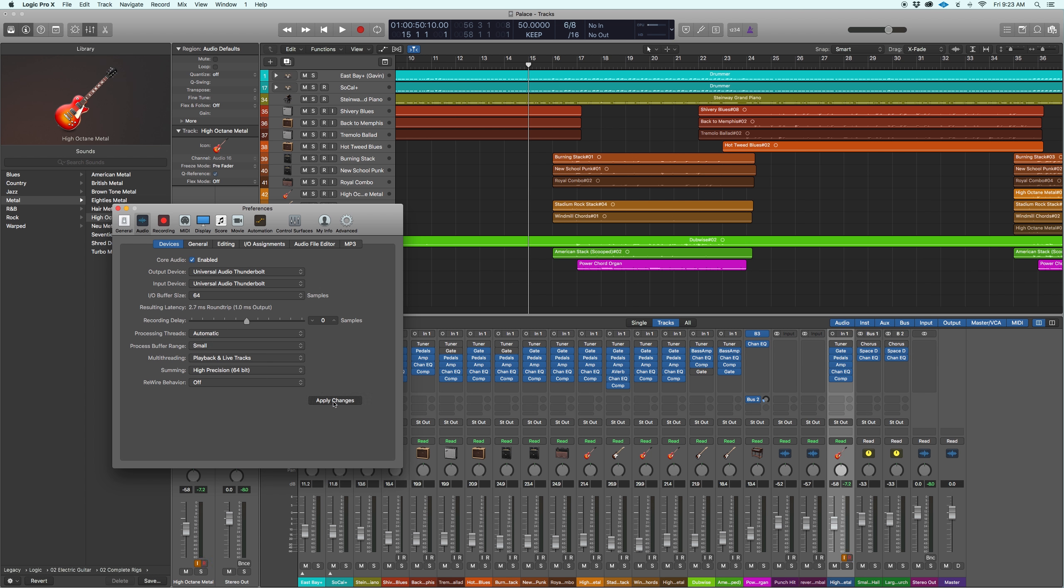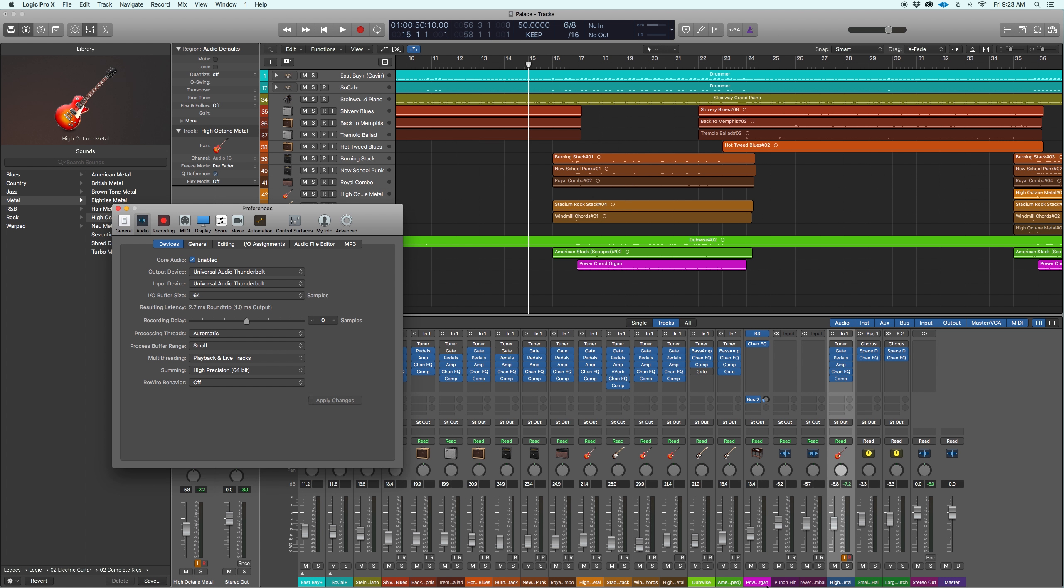Now, even if I apply these changes, I still believe I'm going to have some delay with my track here. Sure enough. So what the heck do you do?